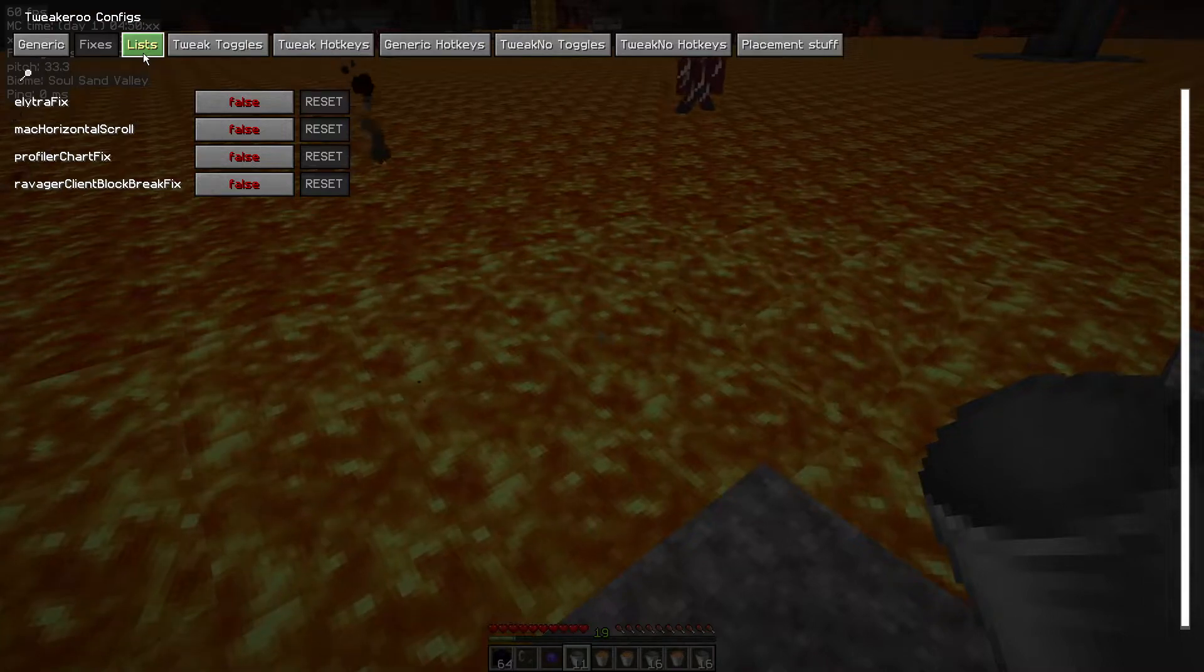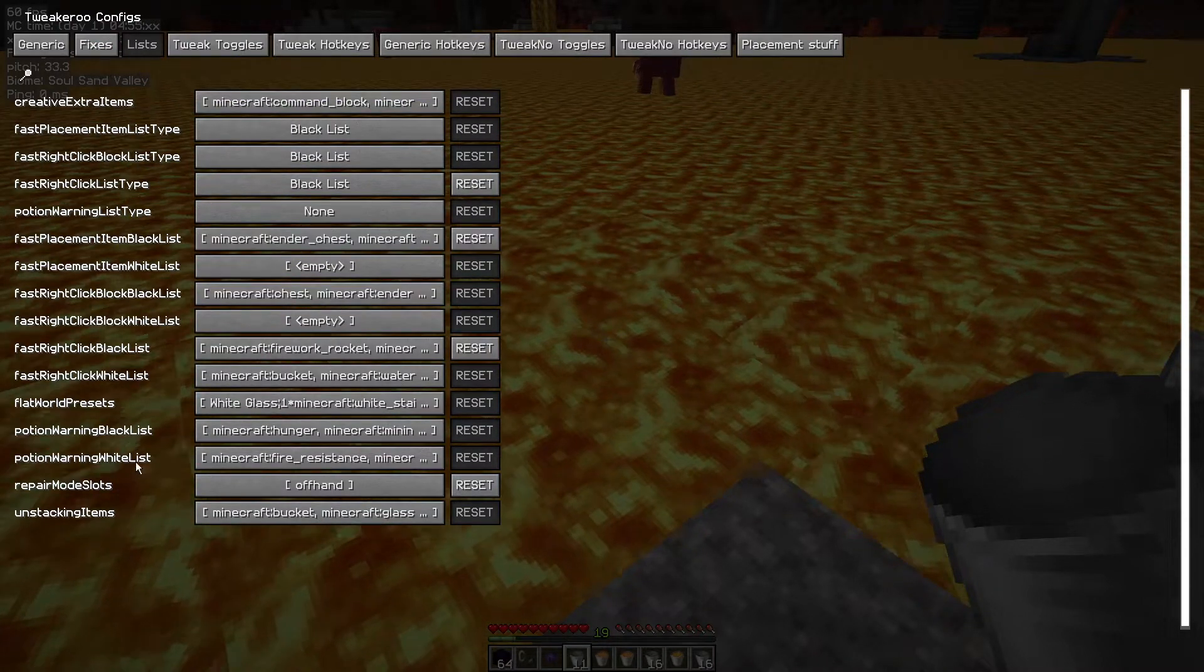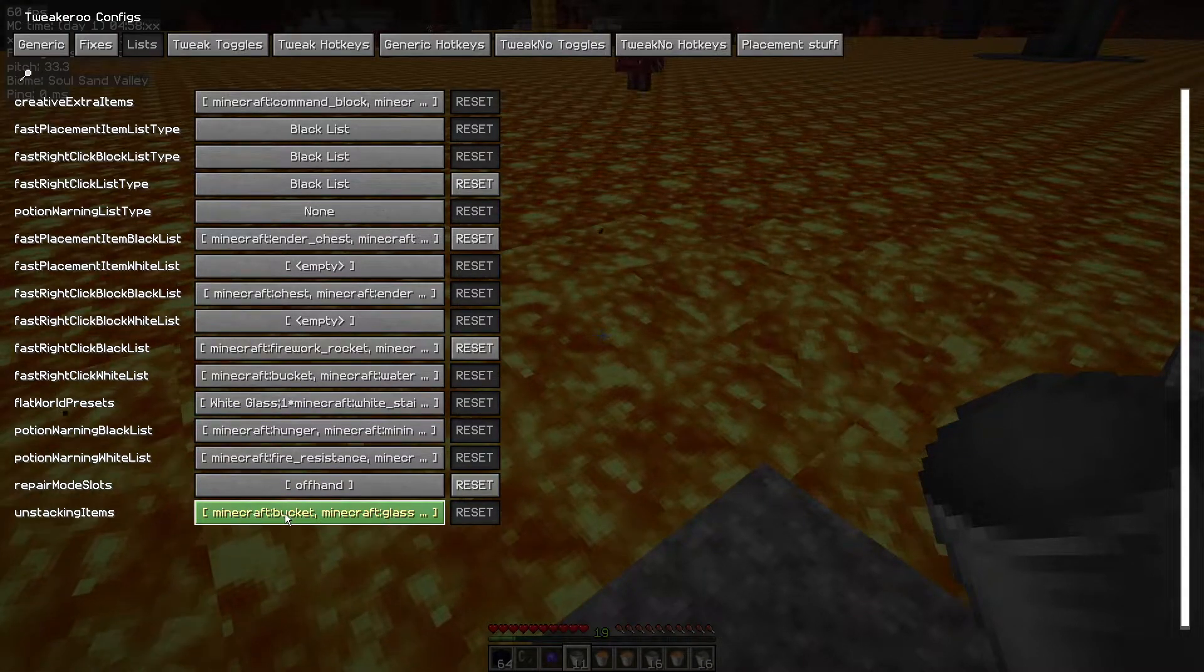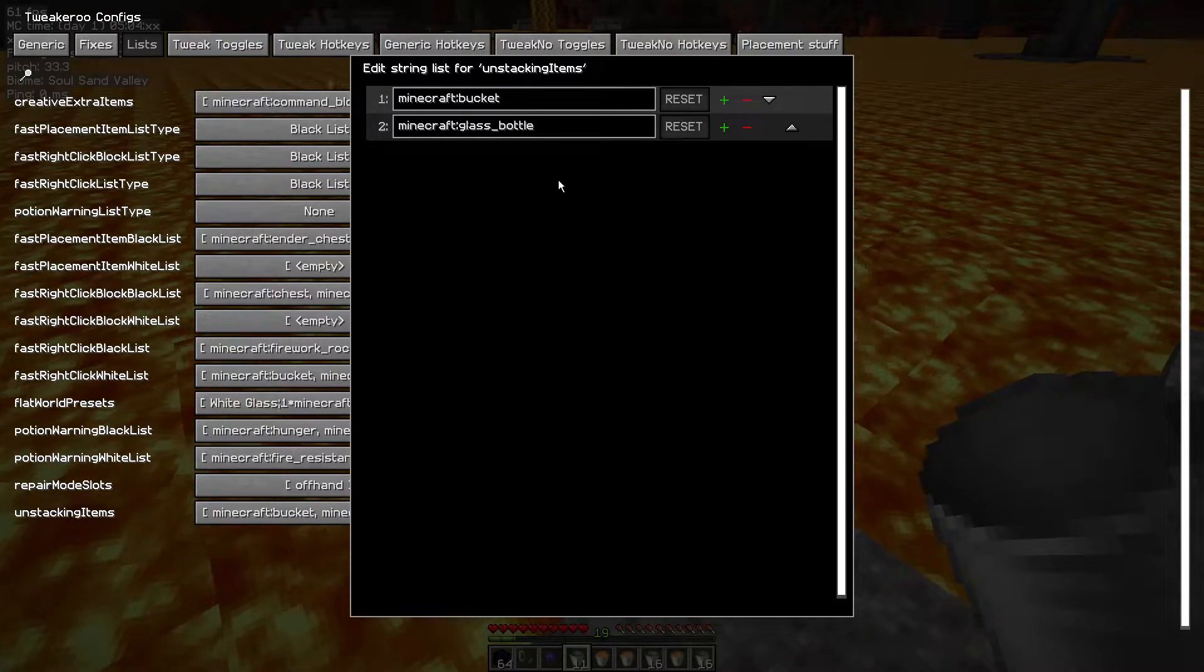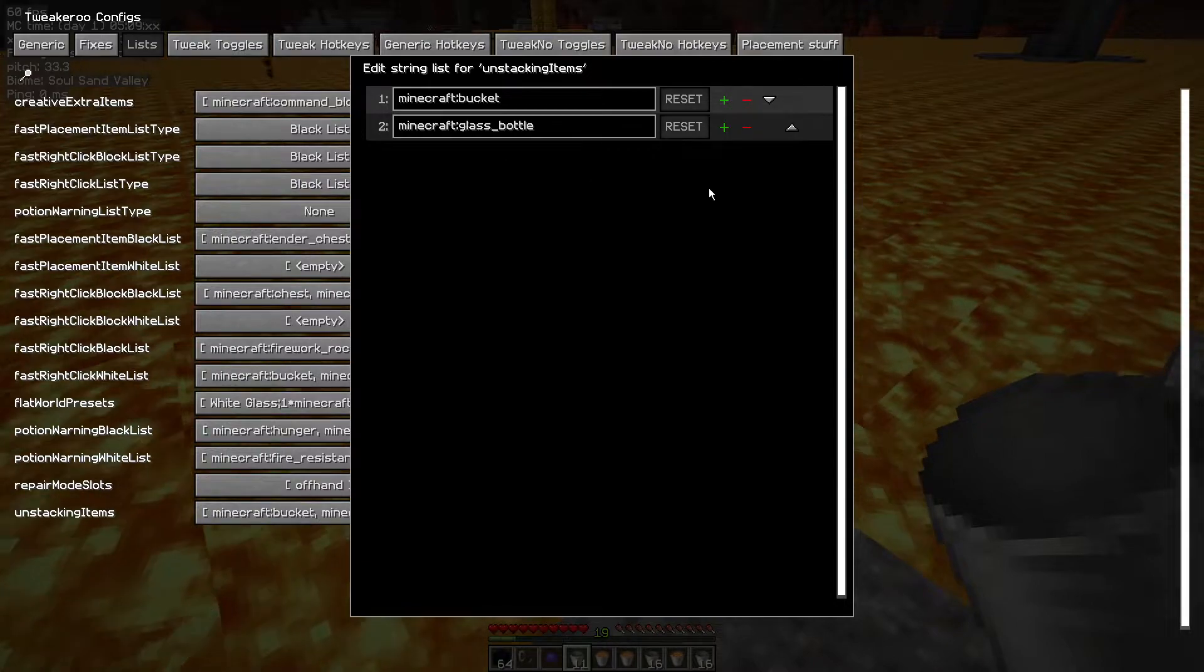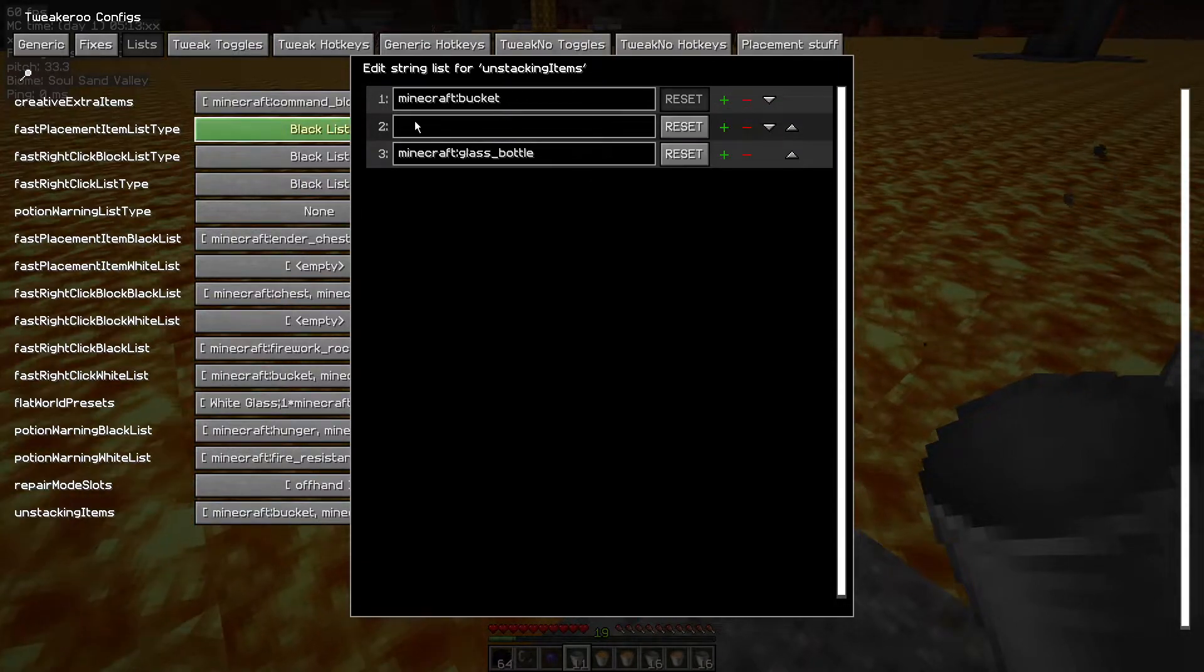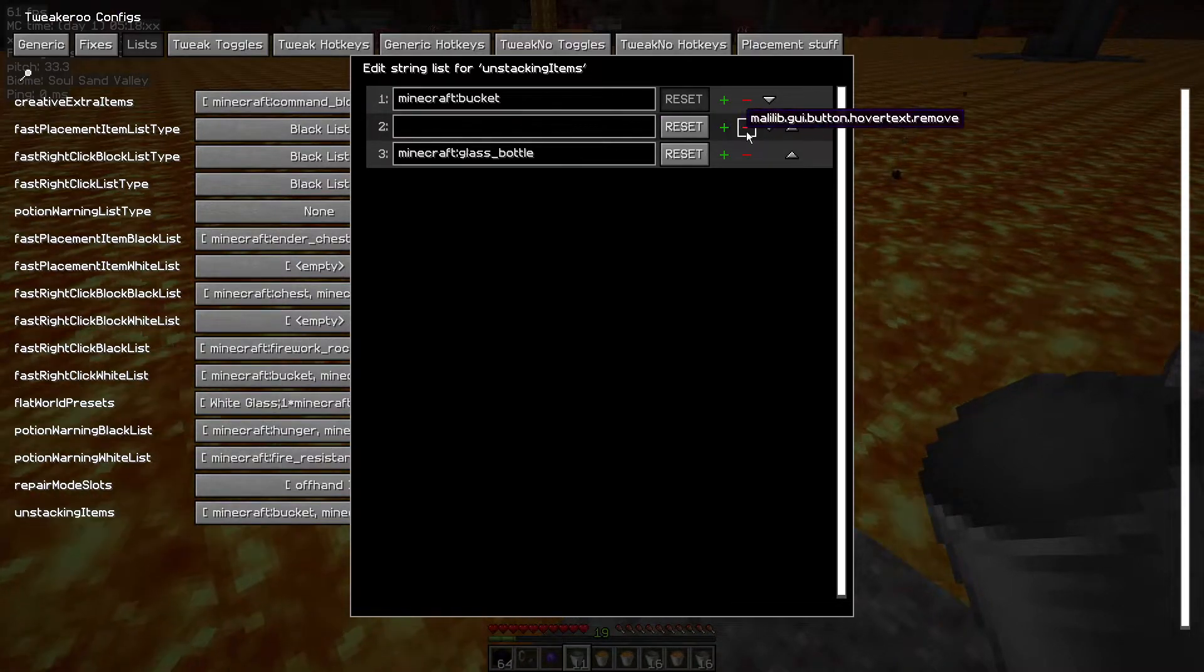Now you may have noticed when I was hovering over it, it mentioned this list button here. Some of these tweaks come with lists that you can change. By default when enabled, this tweak will only affect buckets and glass bottles. Off the top of my head I can't think what else you'd want to put in here, but if you do need to put extra items in here, you just click the plus icon and then type it in there. That will do it, and just hit the escape button.